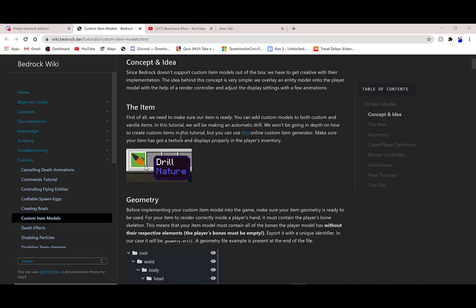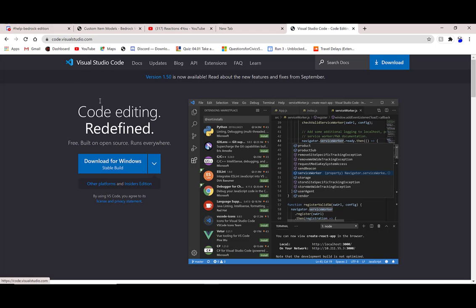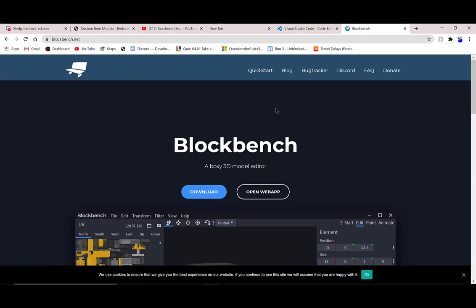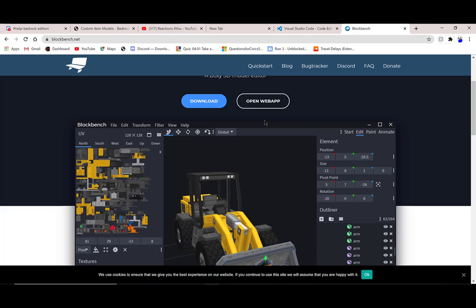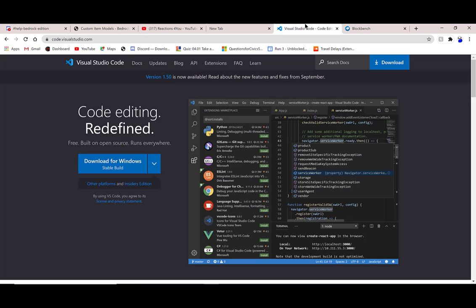You're actually going to need two things — they'll be in the link description. You'll need something to create your model, which I use Blockbench, and you'll also need Visual Studio Code. Now I'll show you what these are real quick. Here is the official website — it will be linked in the description. You can download Blockbench as an app, or you can just use it on the website.